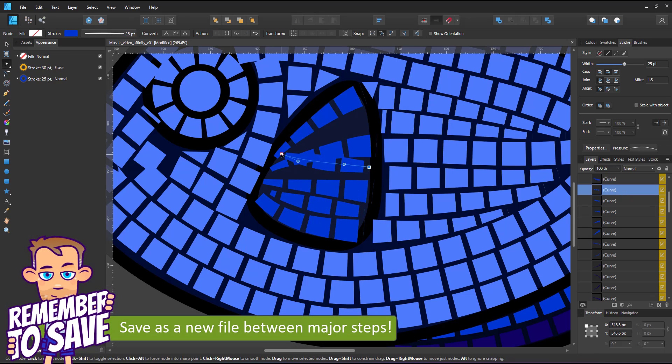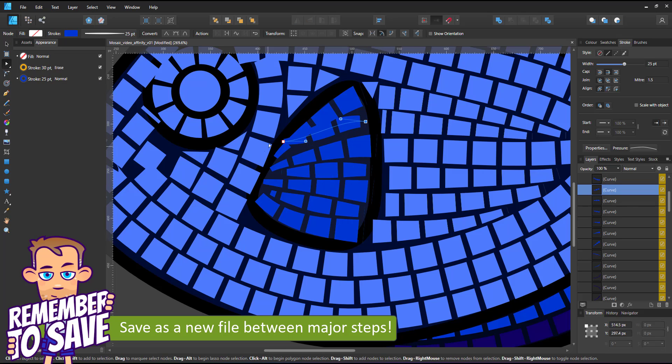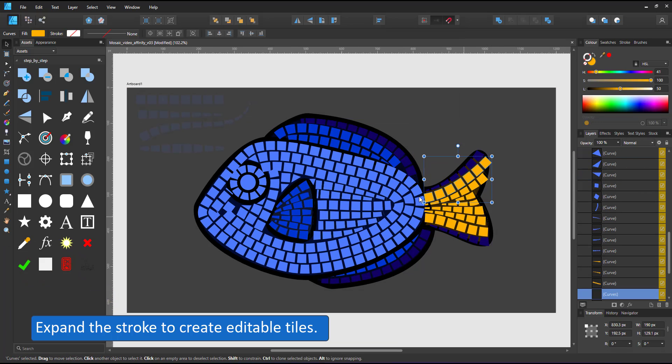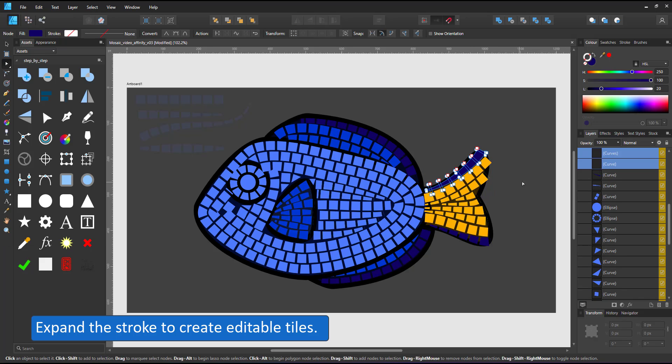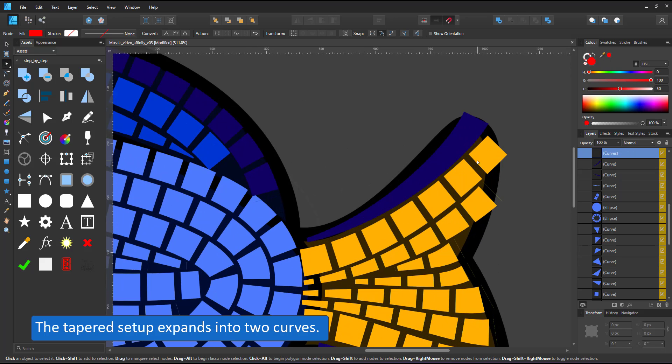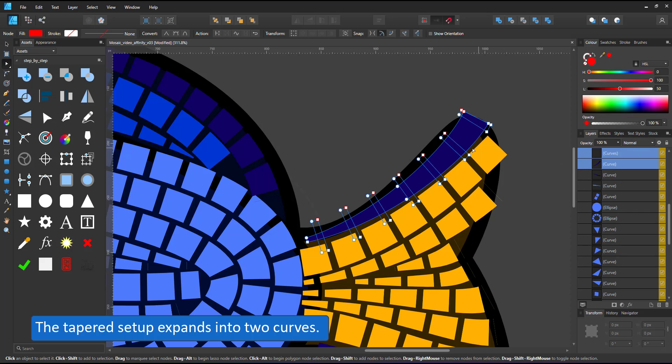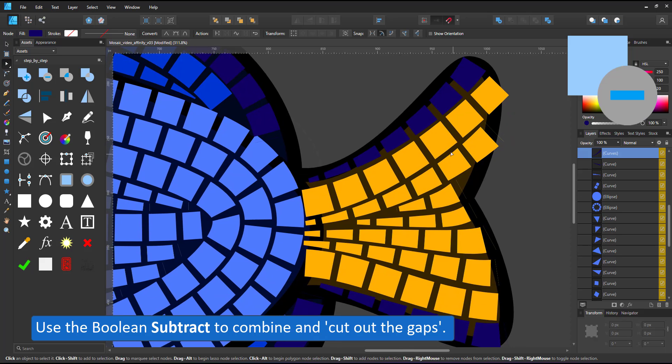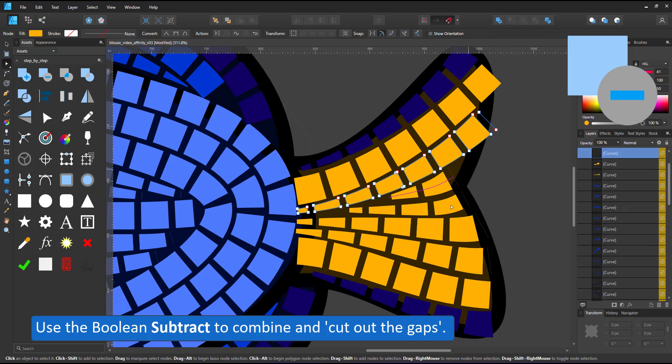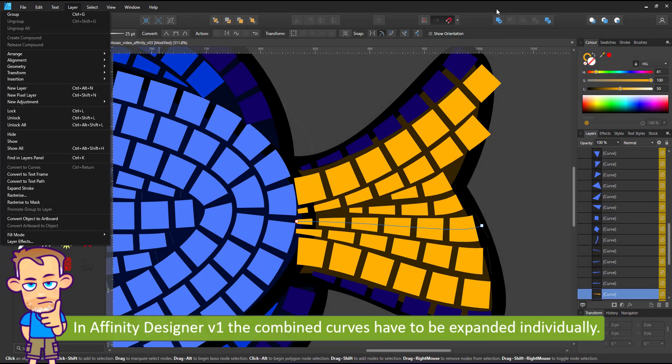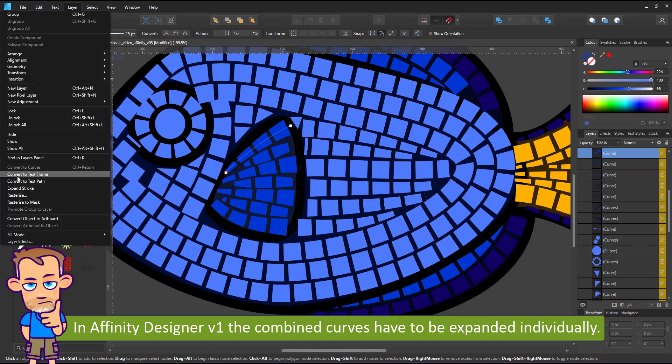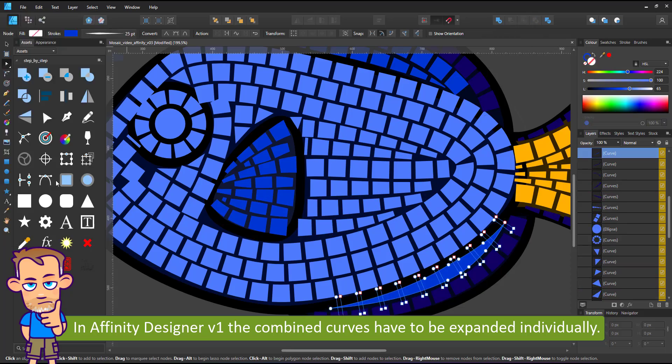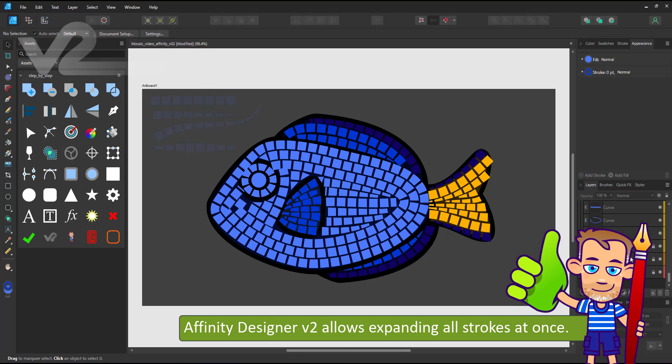I create a new version of the file as the next step is going to be destructive. I will turn the strokes into curves by expanding them. It's no problem with the dashed line. The tapered line creates two curves. I need to cut the gaps from the base by using the boolean subtract. Another problem is that in version 1 this process has to be done for each curve individually. Selecting them all and expanding them caused the program to crash again and again. This issue does not occur in version 2.